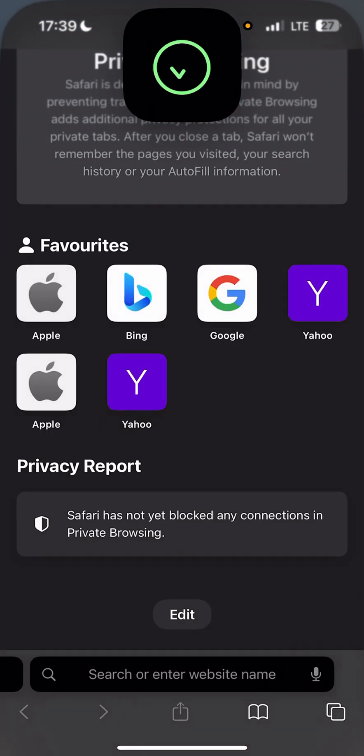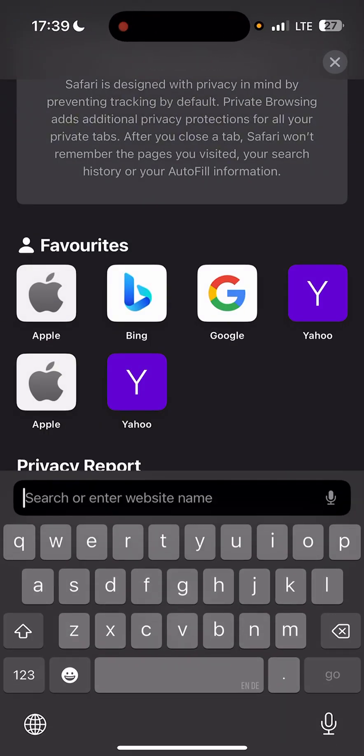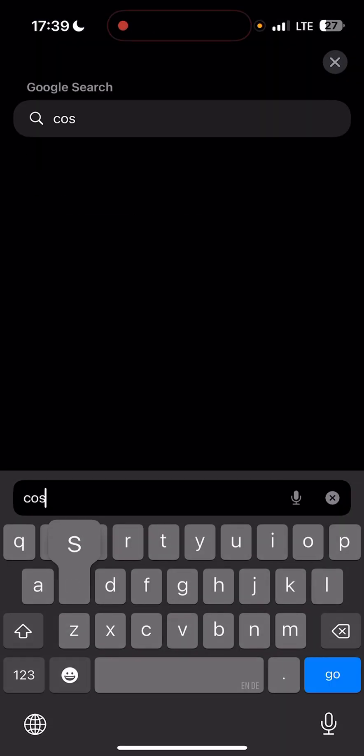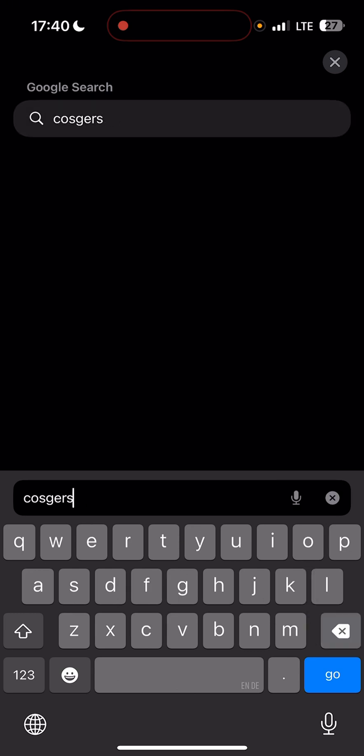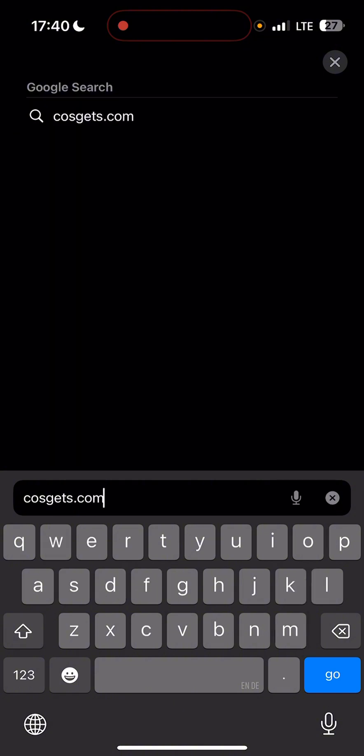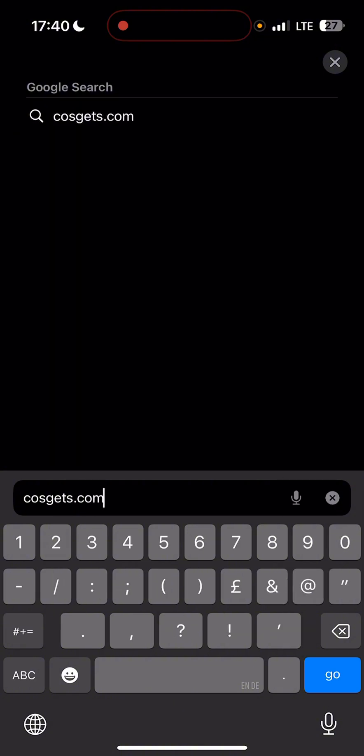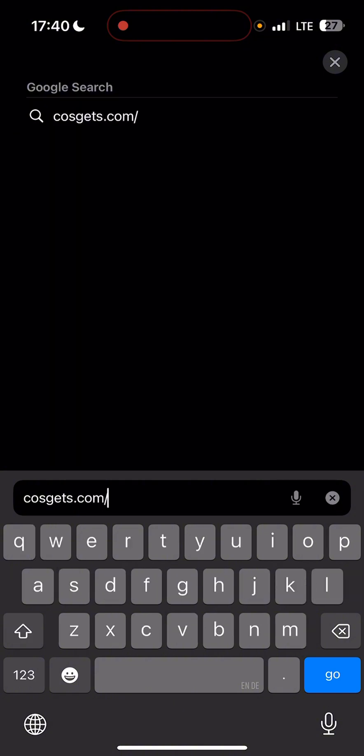Write this website: cosgets.com, like this, slash happymod. So then go, after clicking go, you'll find HappyMod like that.